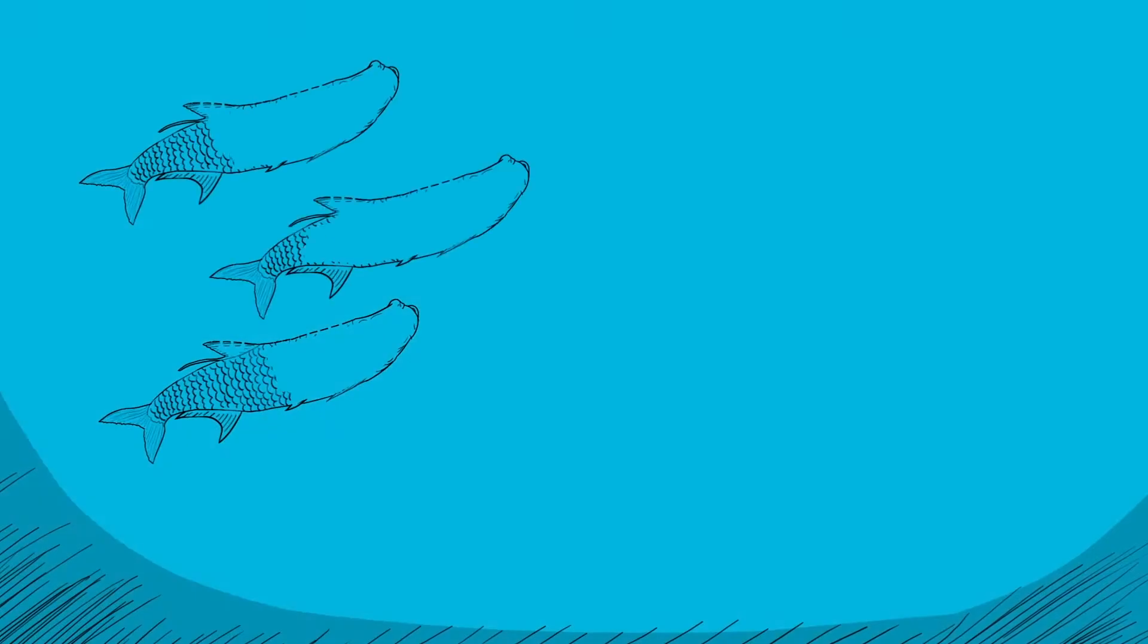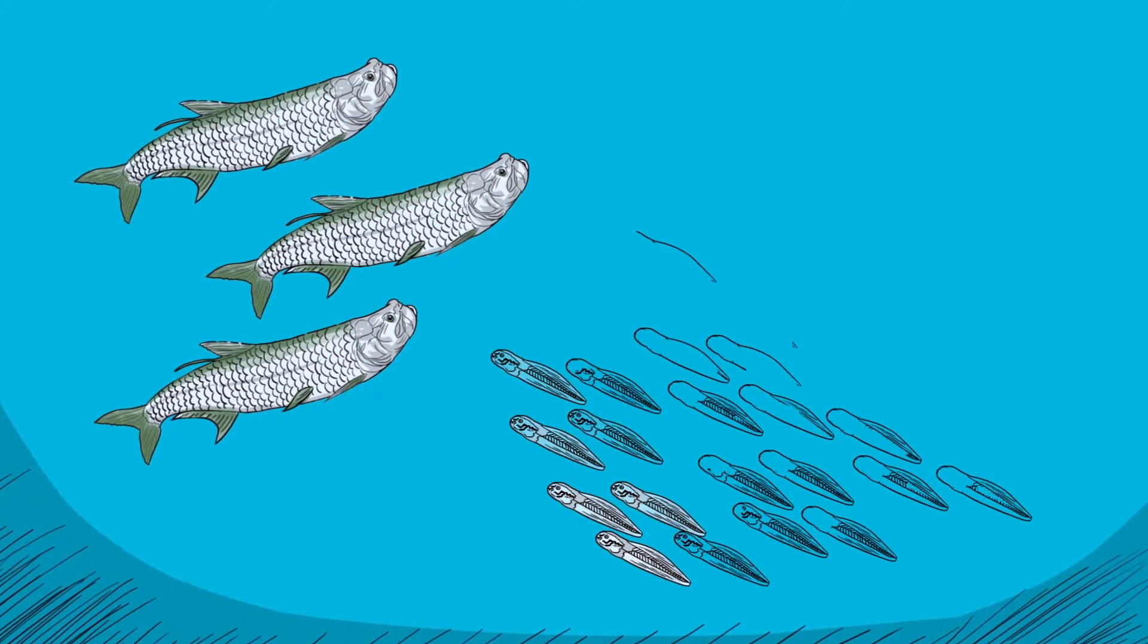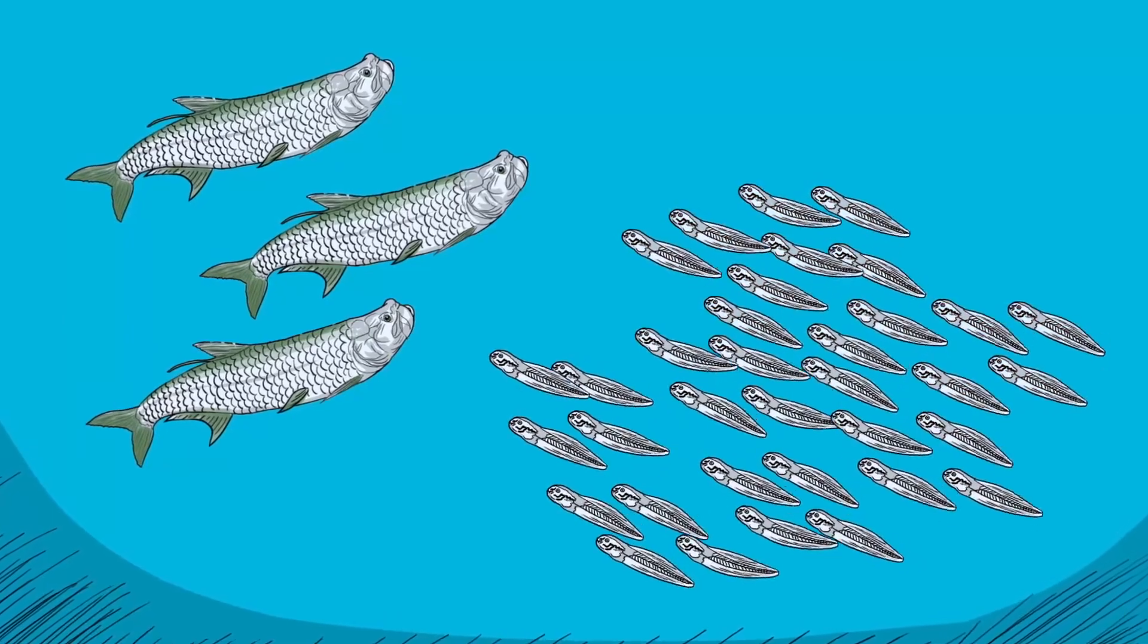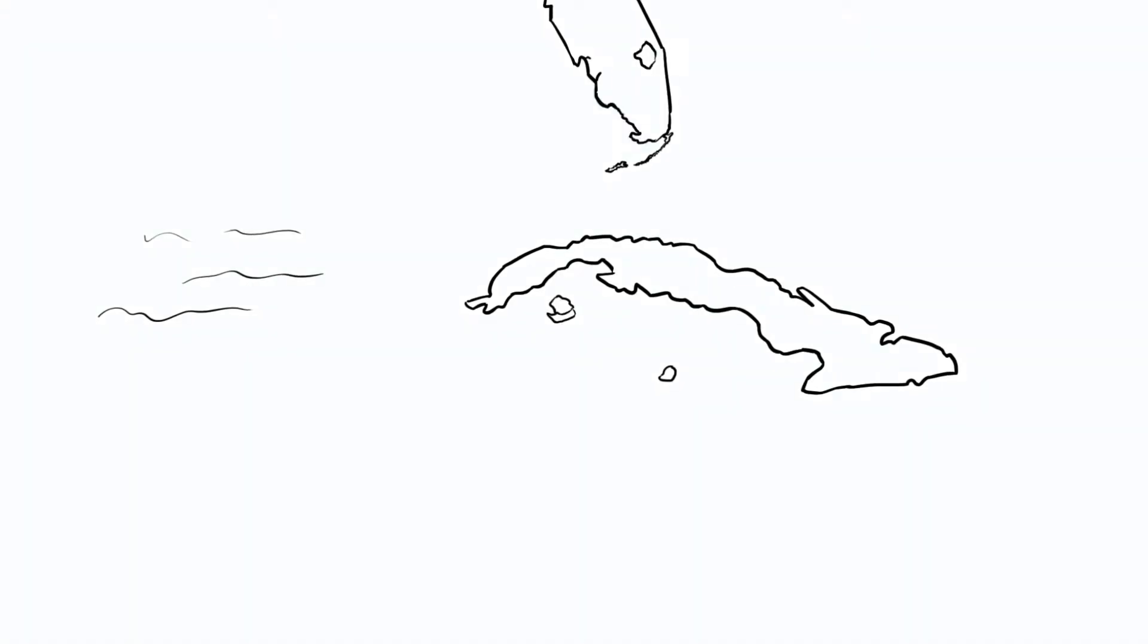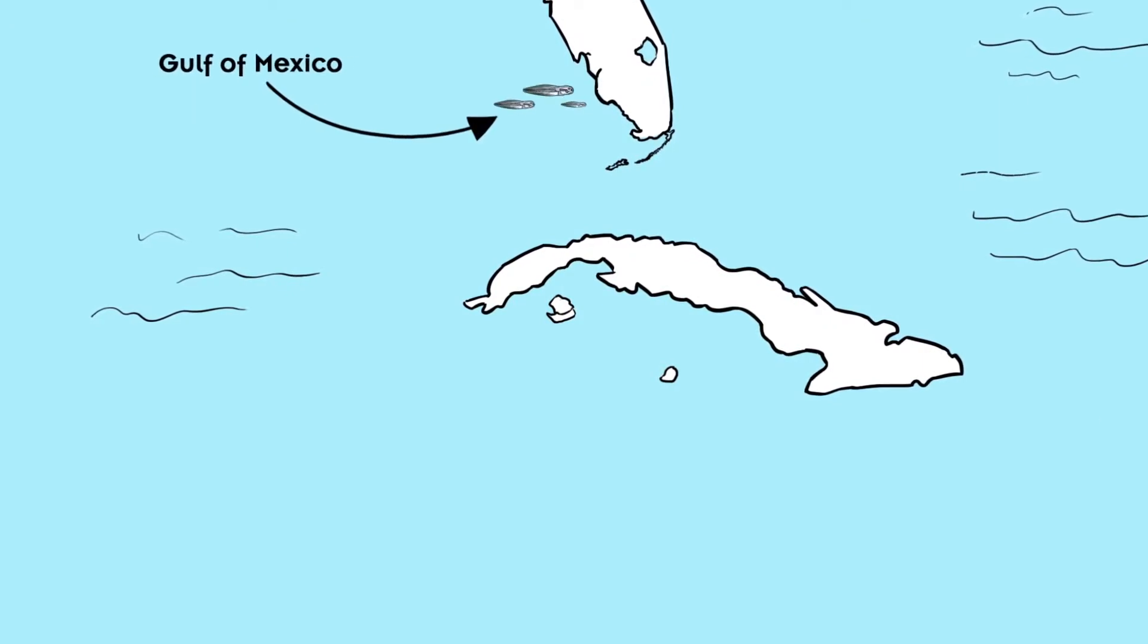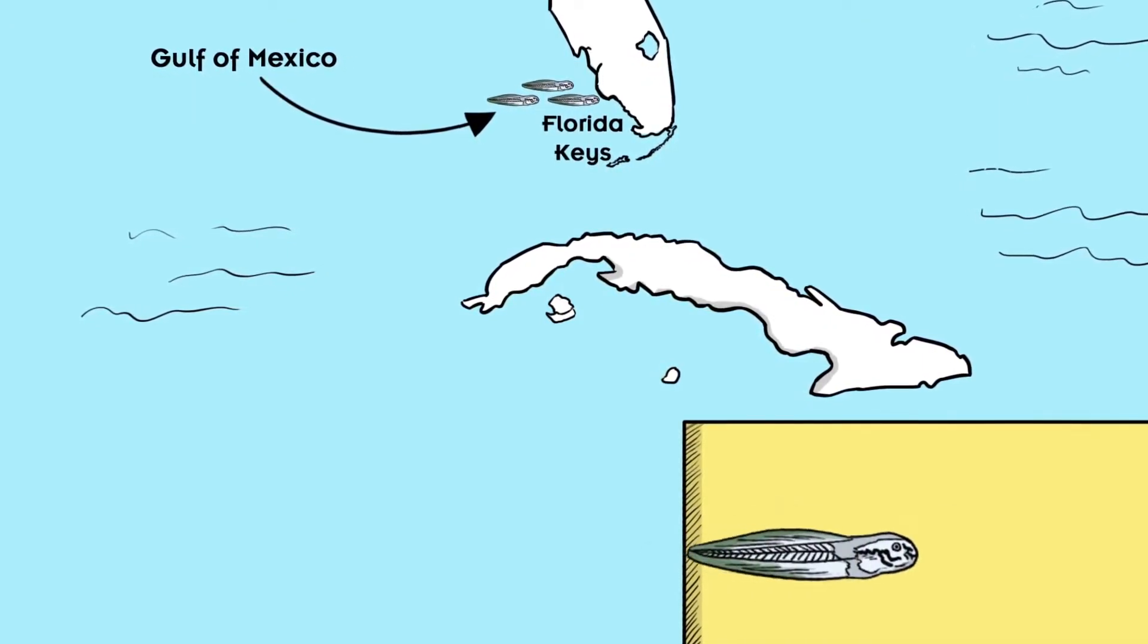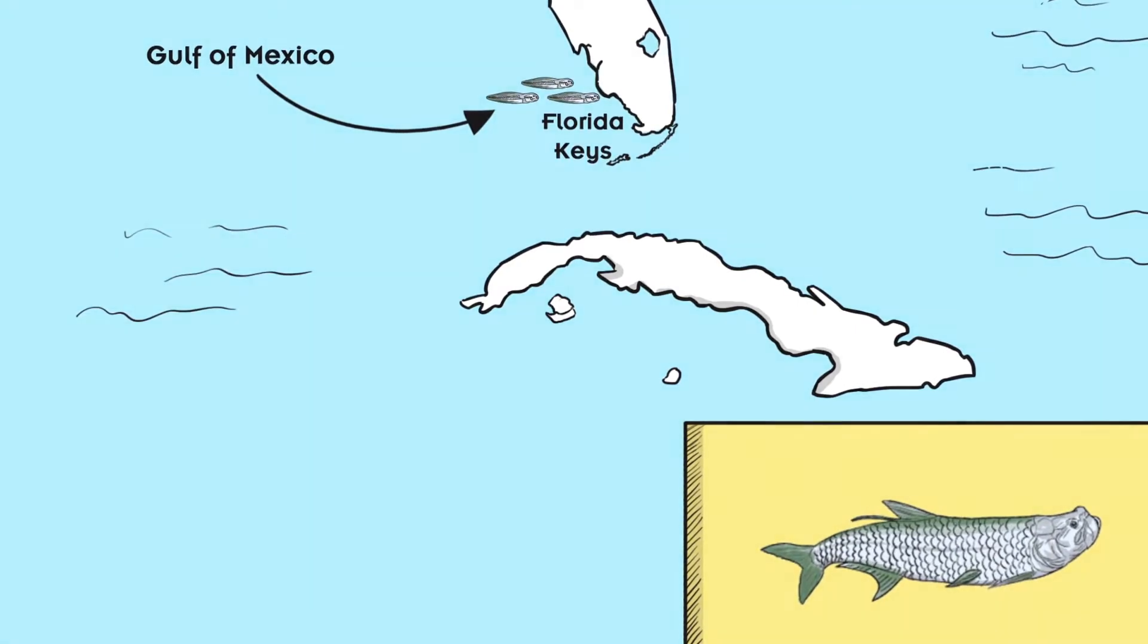Like bonefish, tarpons spawn in offshore groups, and their larvae can drift in the ocean's currents far from where they were spawned. Some larvae spawned in the Gulf of Mexico wind up in southwest Florida, where they transform into juvenile tarpon in the safety of estuaries and mangrove creeks.